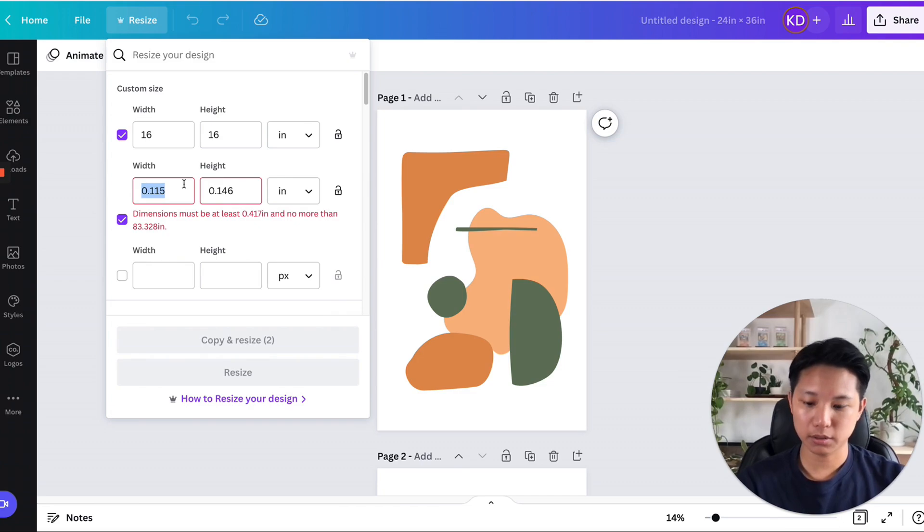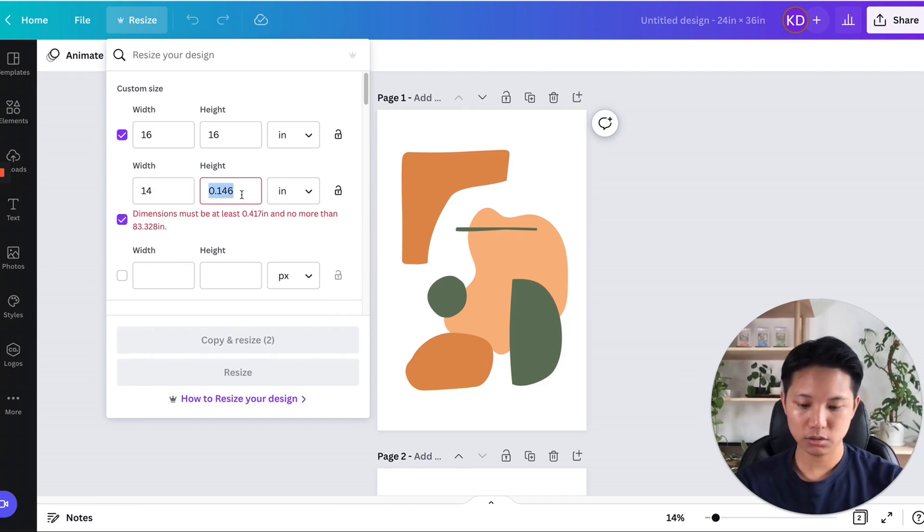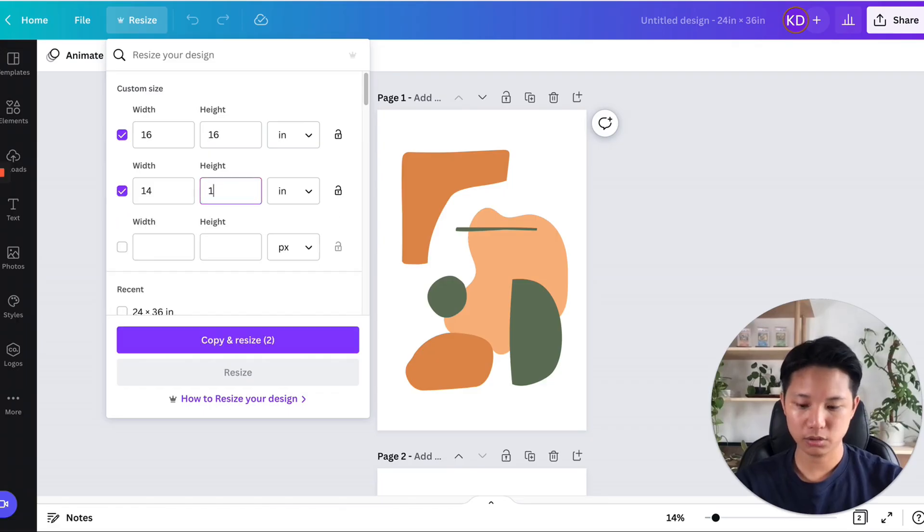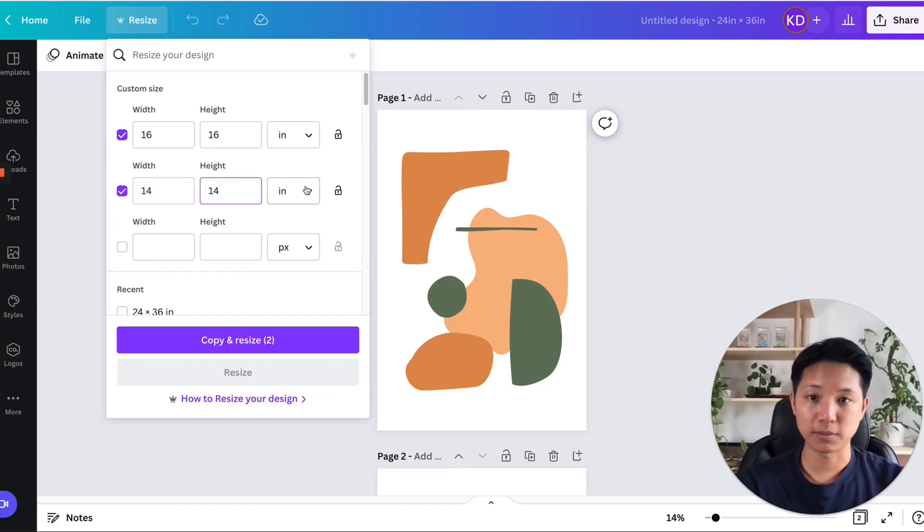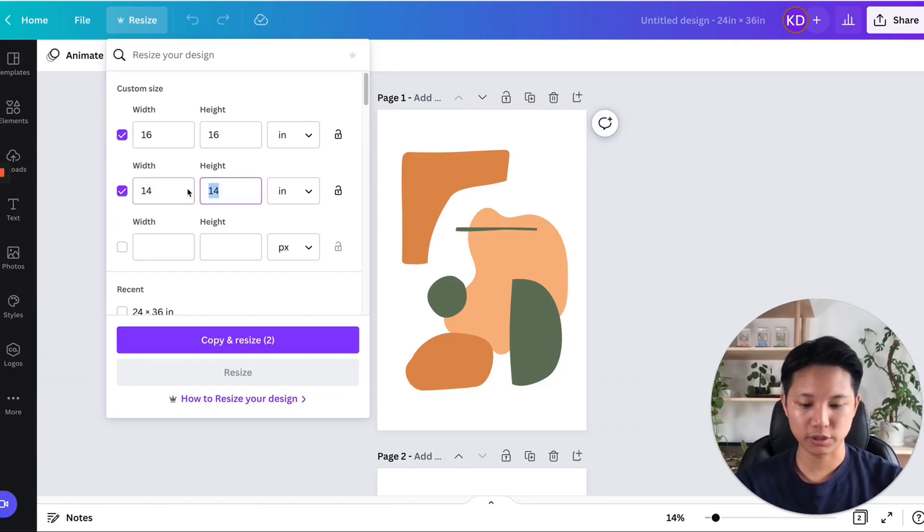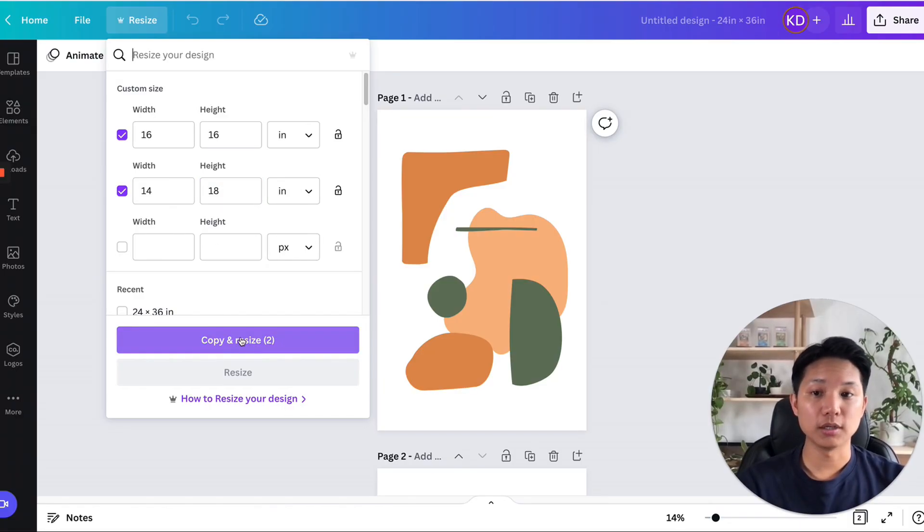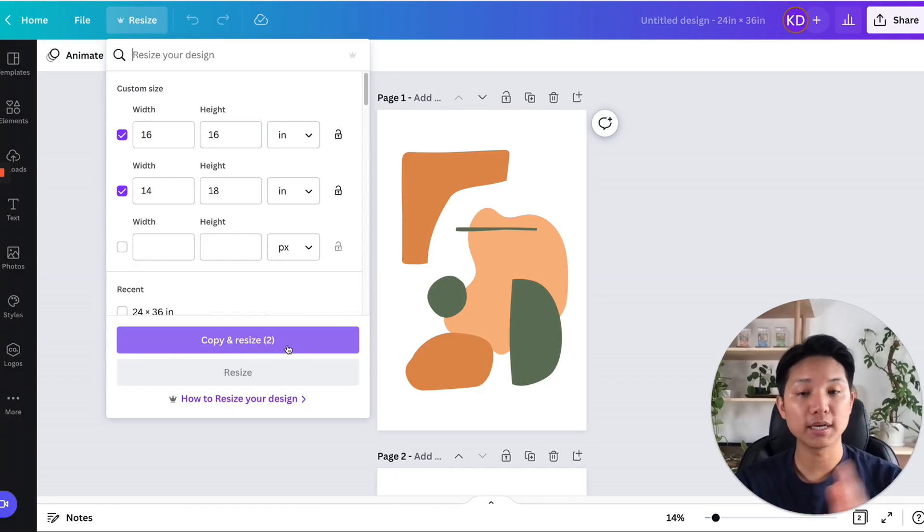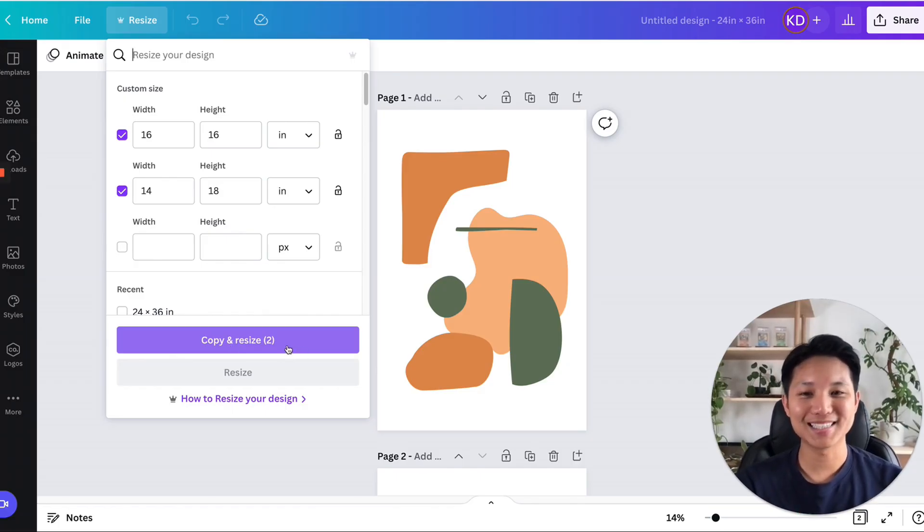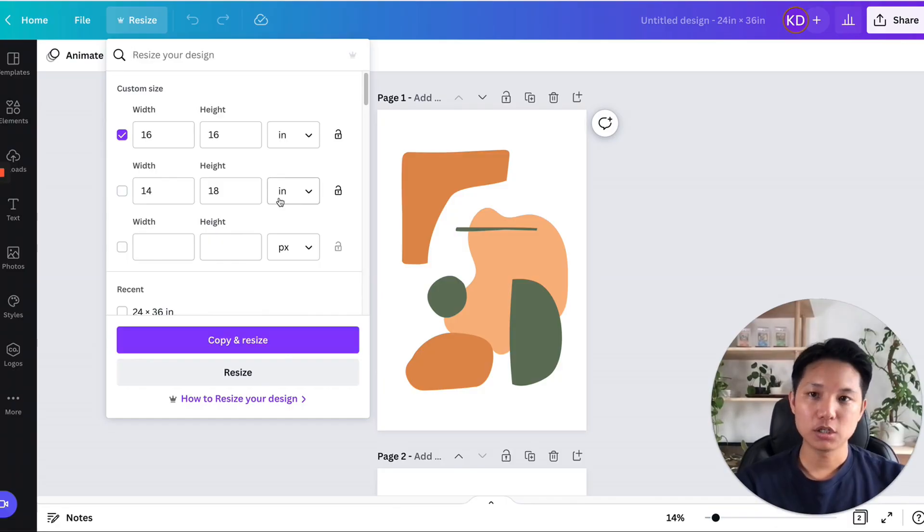Let me come back here. Keep it in inches. So there's no problem over here. Let's say you can do 14 by 14 as well. Or let's say you want to do 14 by 18, right? As an example, and you can do as many as you want and you will click on copy and resize, and then you will duplicate a bunch of different file sizes for you. So then instantly resize it all for you.